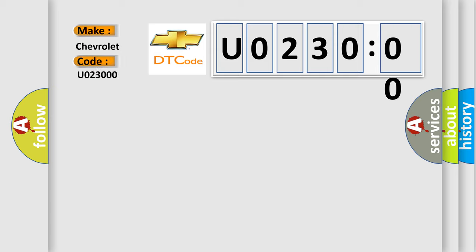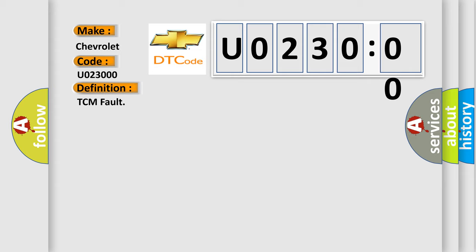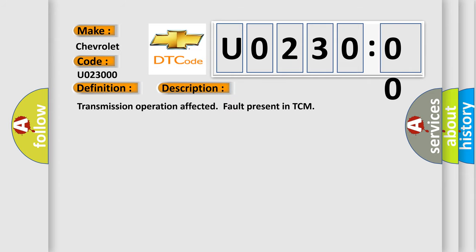The basic definition is TCM fault. And now this is a short description of this DTC code: Transmission operation affected, fault present in TCM. This diagnostic error occurs most often in these cases.